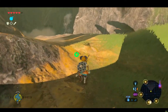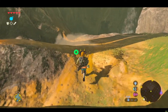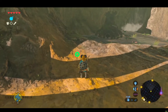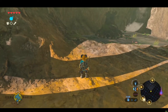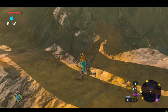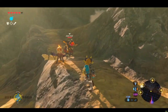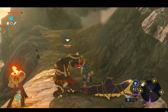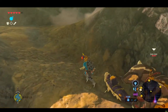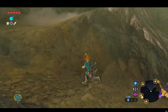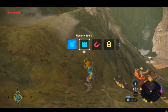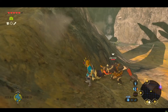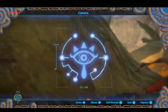To take photos in Breath of the Wild, you'll need to use the Sheikah Slate, a powerful tool that Link receives early on in the game. To activate the camera rune, open your Sheikah Slate by pressing the button and select the camera rune by pressing the R button.